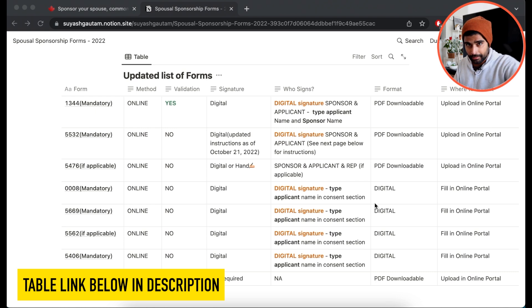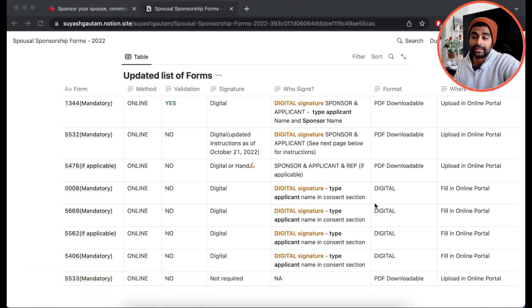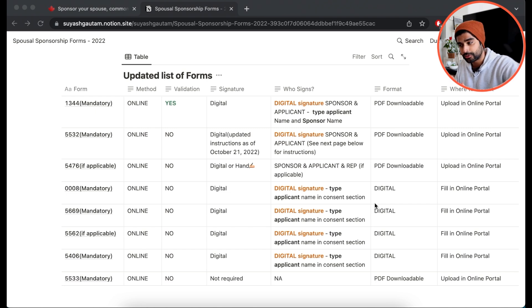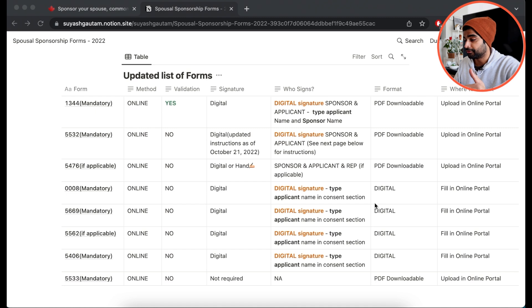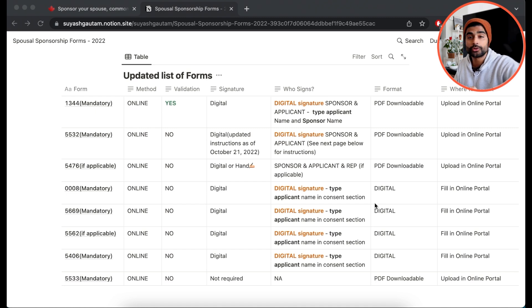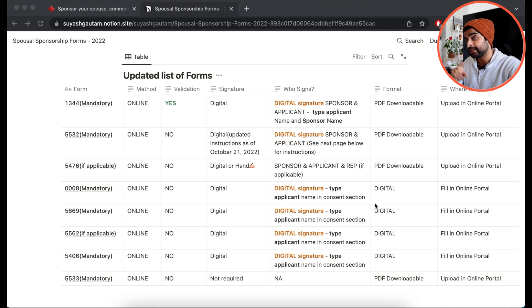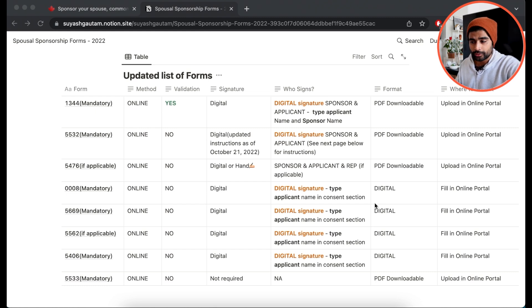So this table has a list of all the forms, the method of submission, whether they require validation, whether a signature is required, what kind of signature is required, who should sign it, the format of those forms, and where you should submit those forms. I go into detail about this table in that video that I talked about. So definitely check that out.